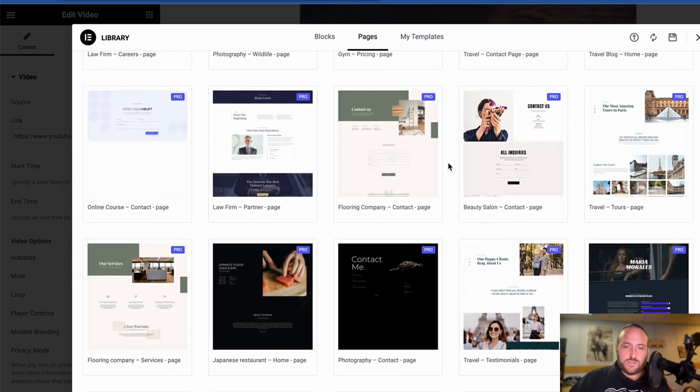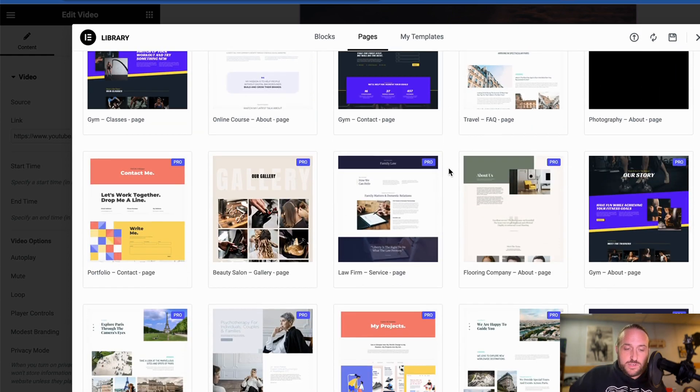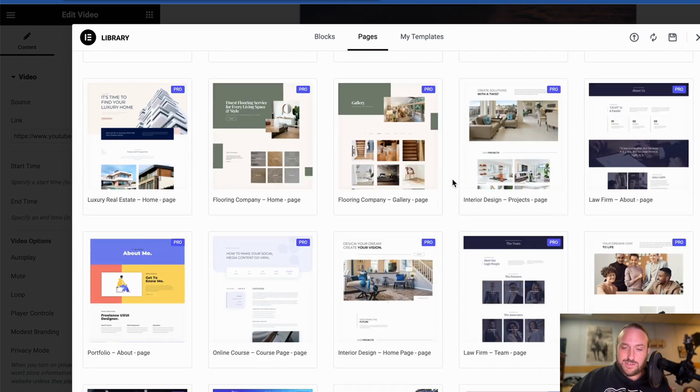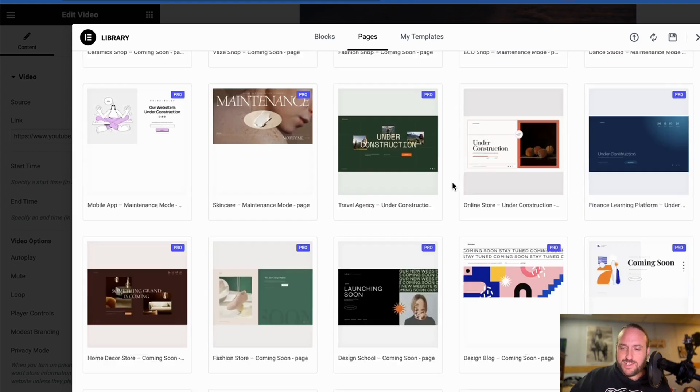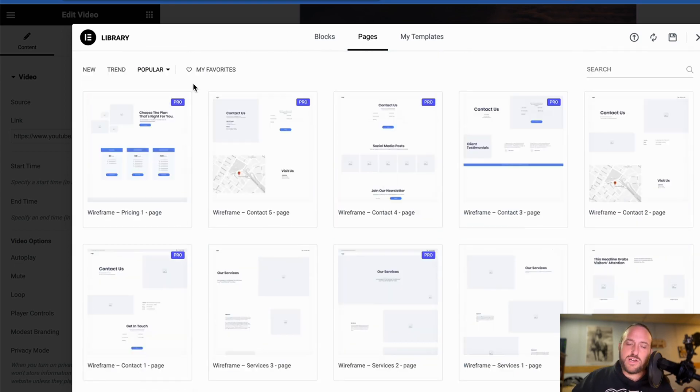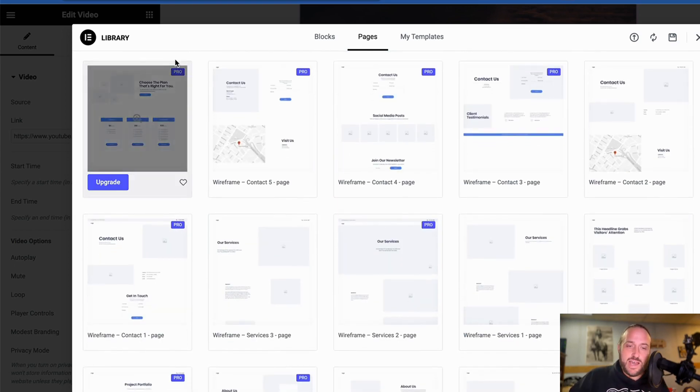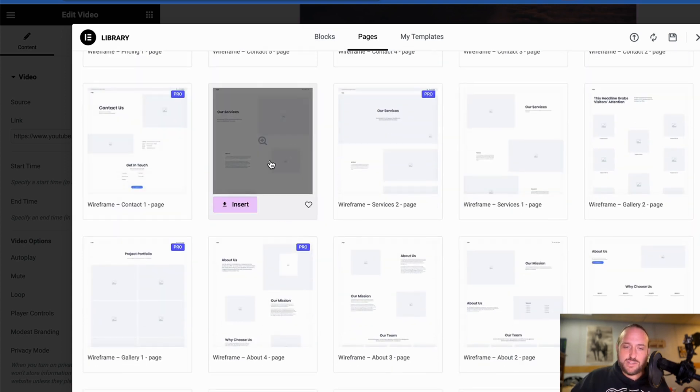If you want to upgrade to get those, then you can check out my affiliate link in the description below and be super cool and buy through my link. If not, then you'll want to look for one of the pages that doesn't have the Pro icon, and those ones are free.